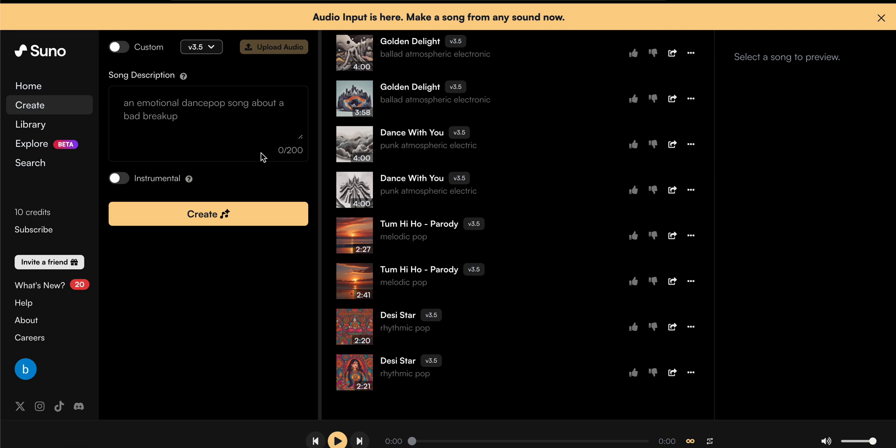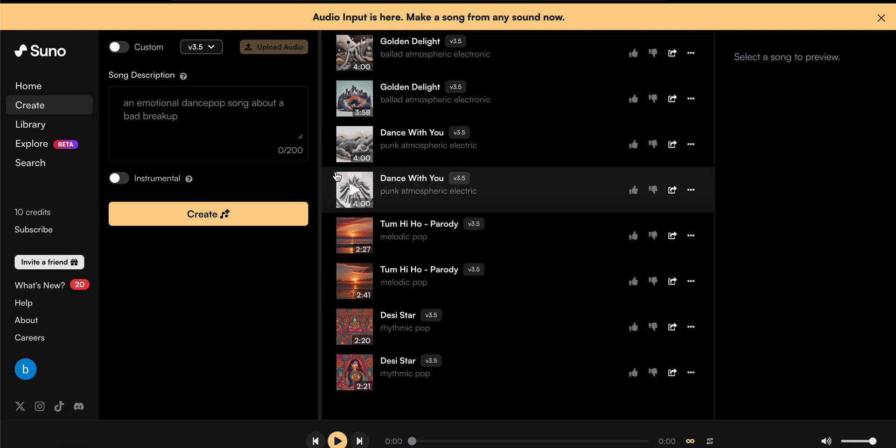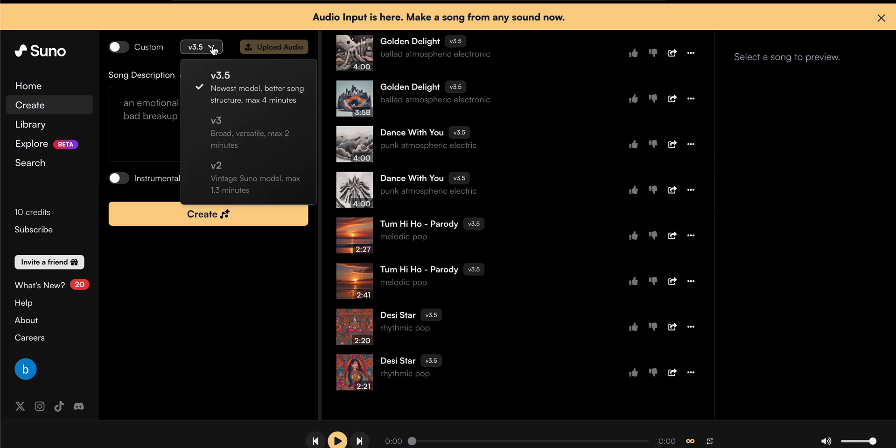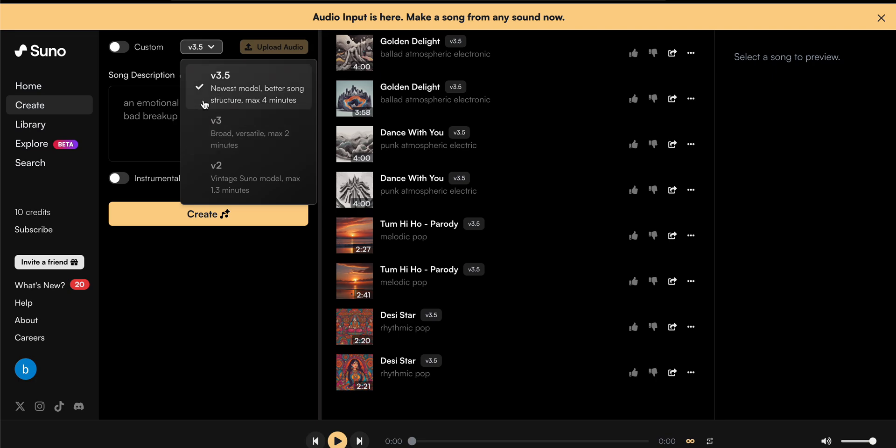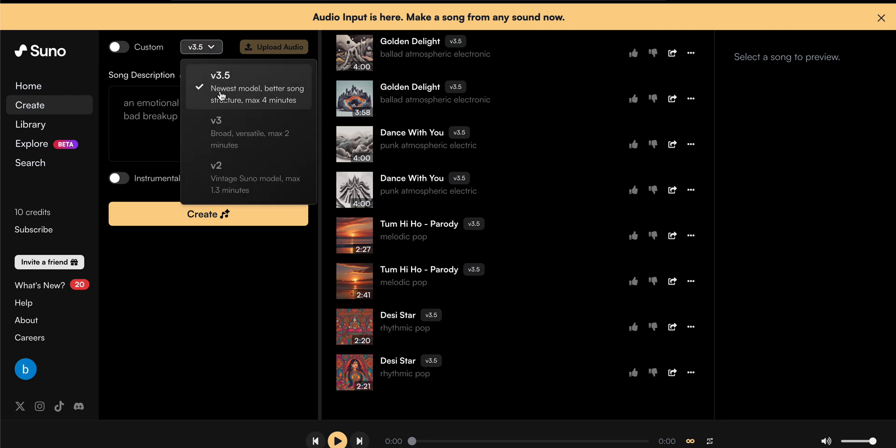In the Create section, here you can see the version. In the version section, if you have selected the vintage Suno model max, it will create only 1.3 minute songs. Then version 3 is maximum 2 minutes. The newest model which is creating the better sound has a maximum duration of 4 minutes.